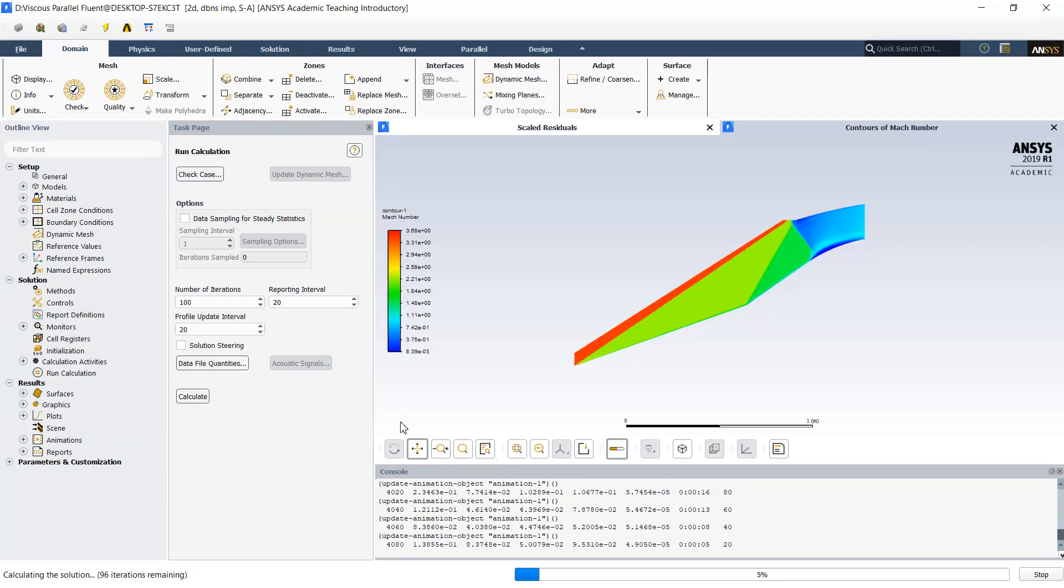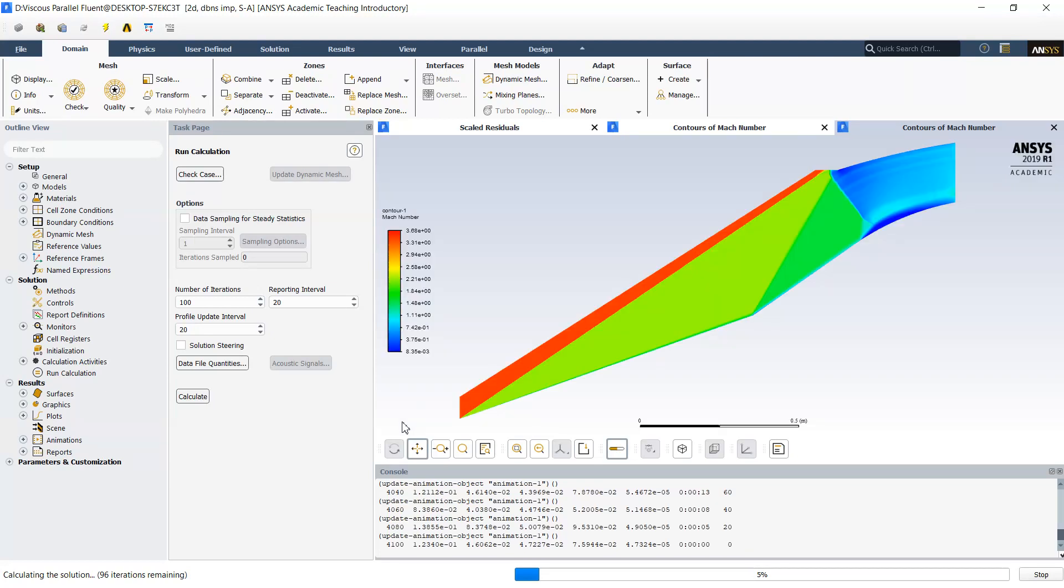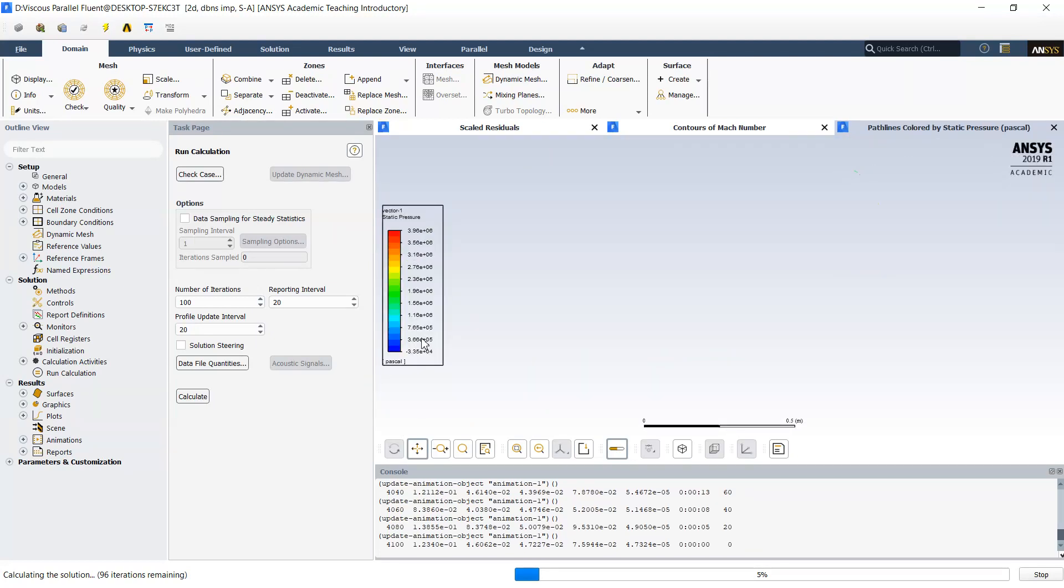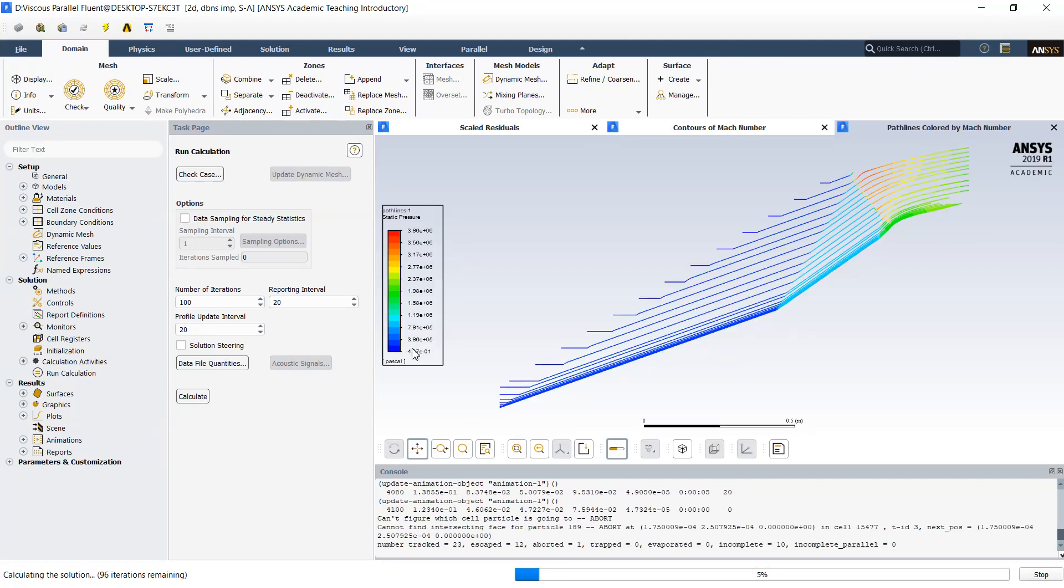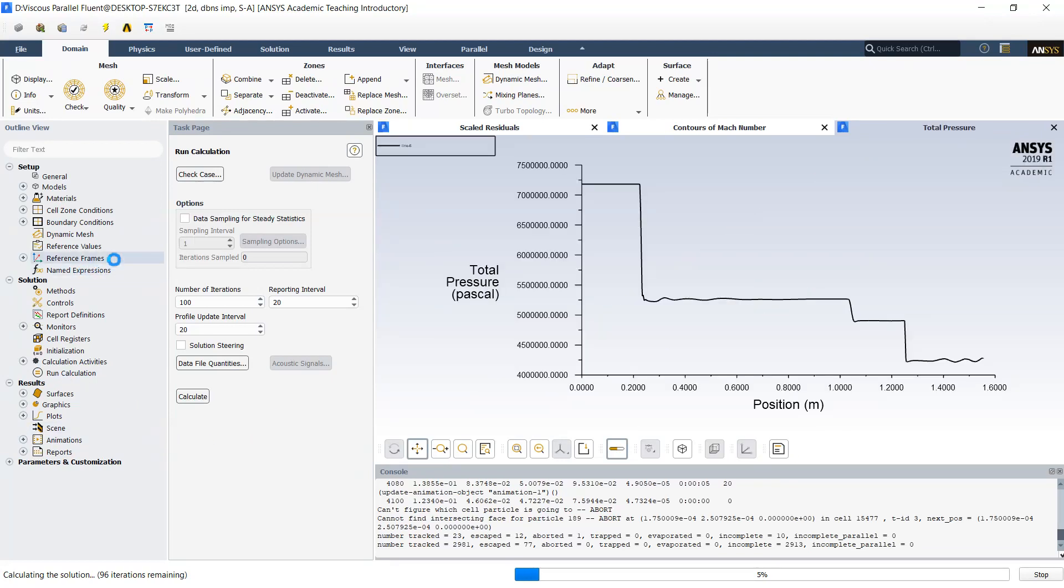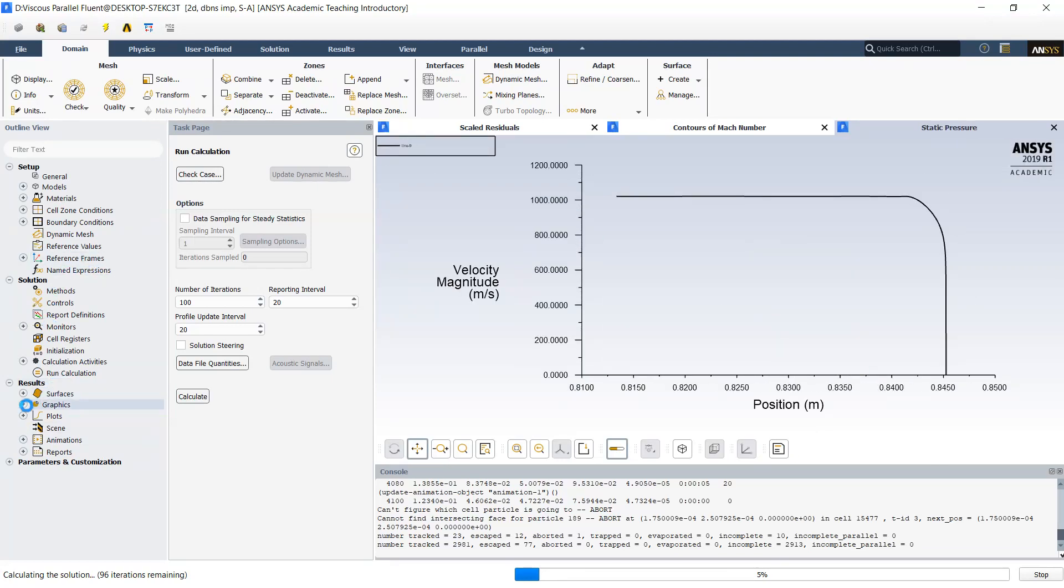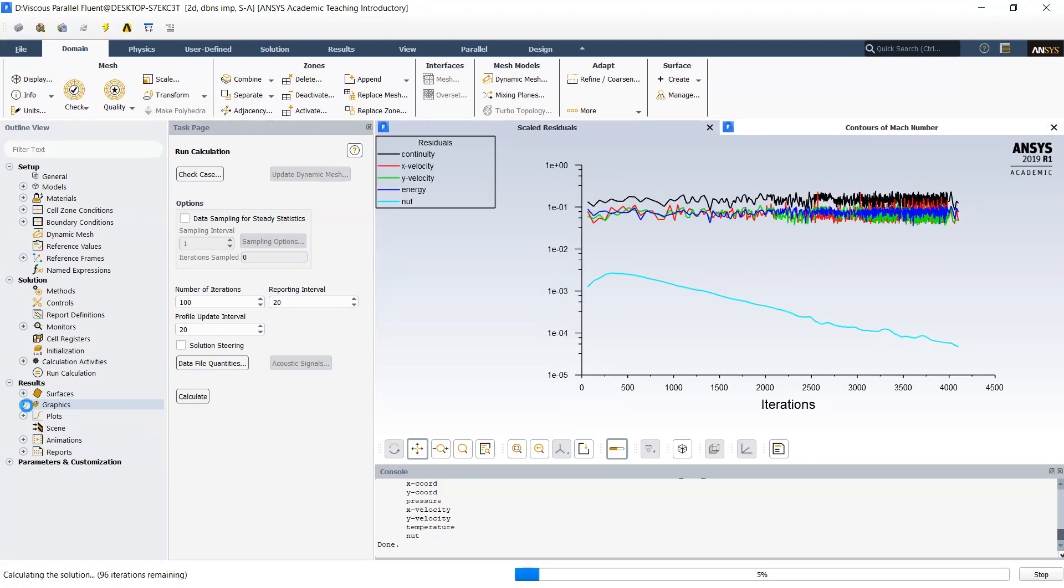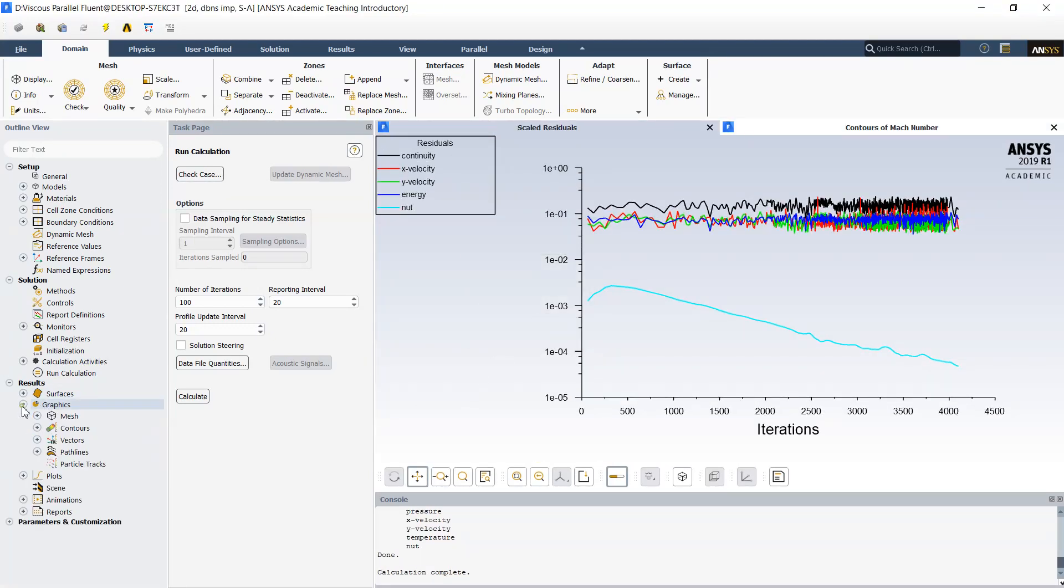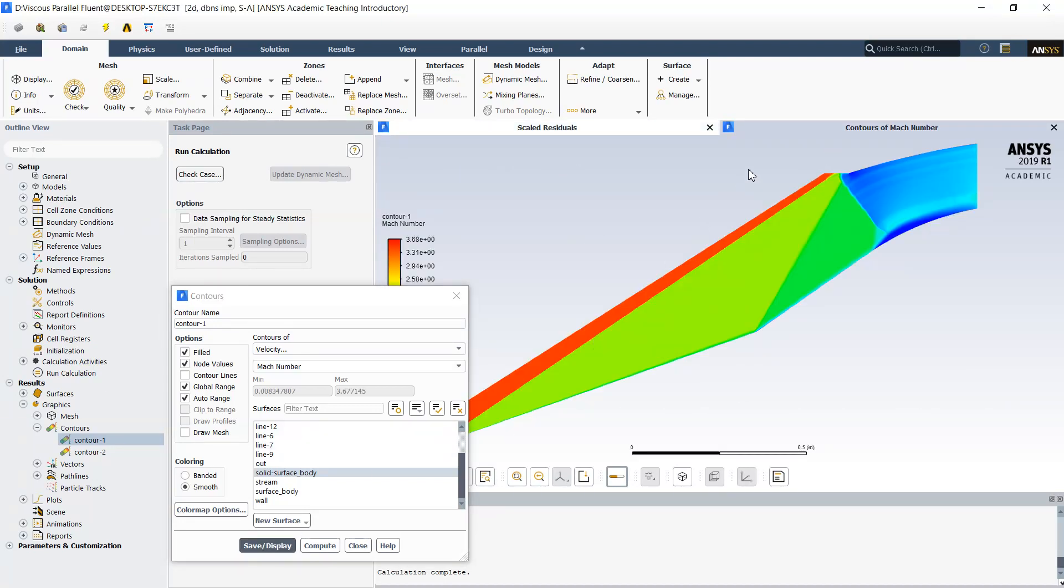Flow parameters are visualizing and now we can talk about them. In general distribution of the Mach number which we may see on this picture here is very similar to the flow without boundary layer. One difference which you might observe here is the presence of the boundary layer.